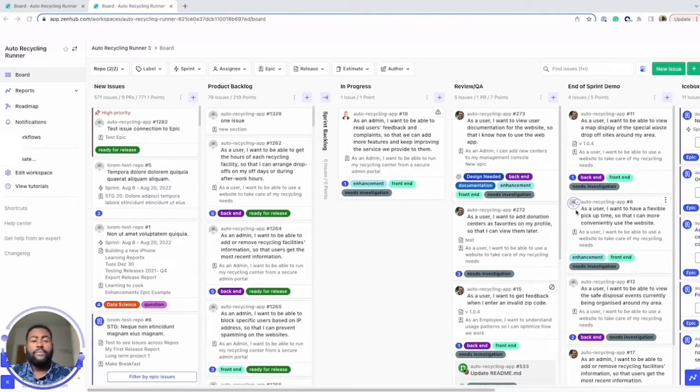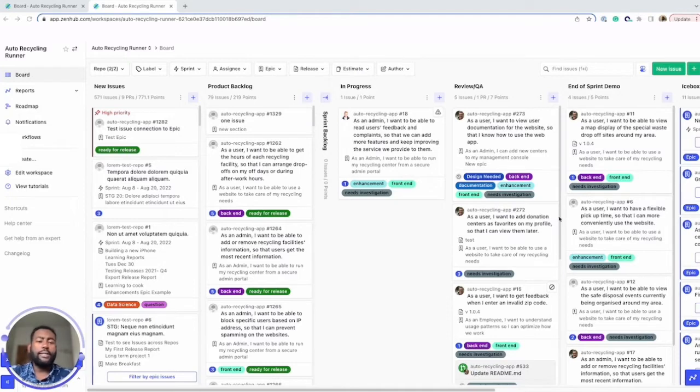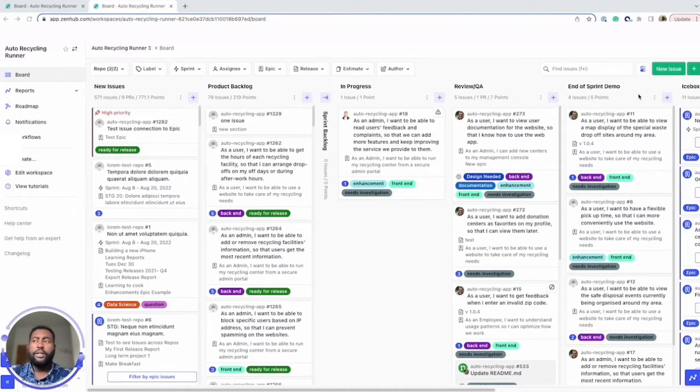Let's start with Sprints. A Sprint is a set period of time where work has to be completed and ready for review. ZenHub allows you to configure Sprints right from your board like this.